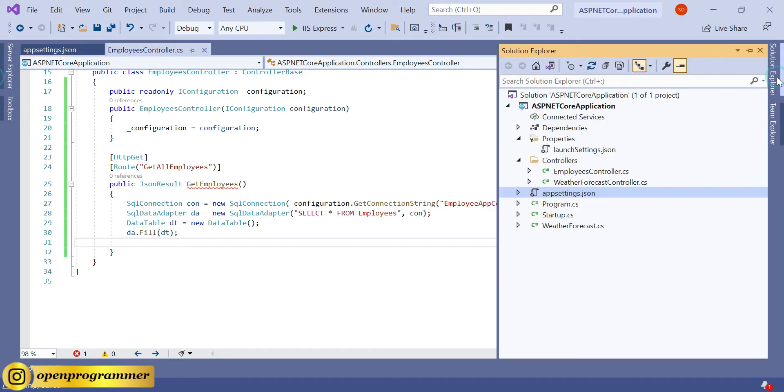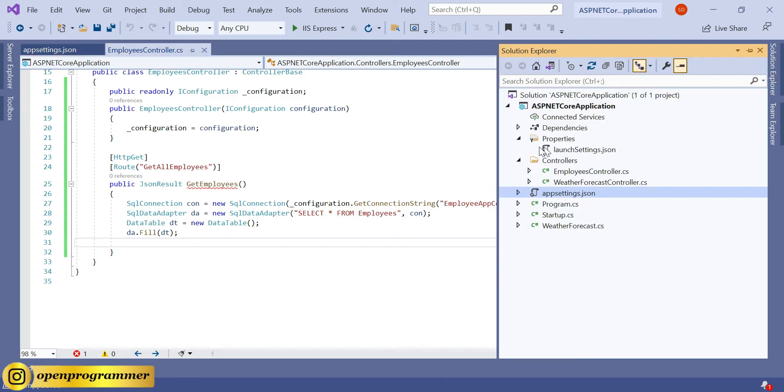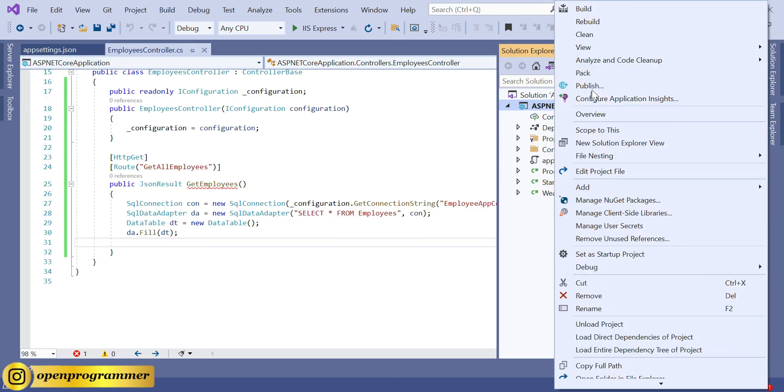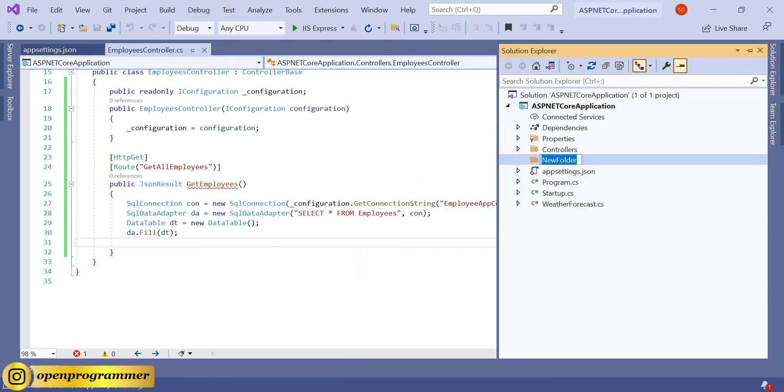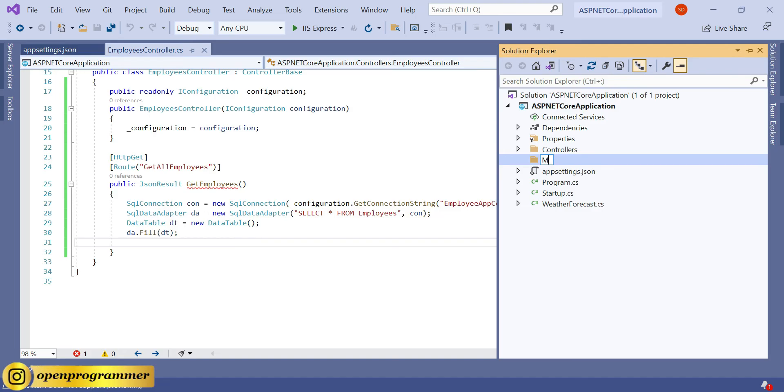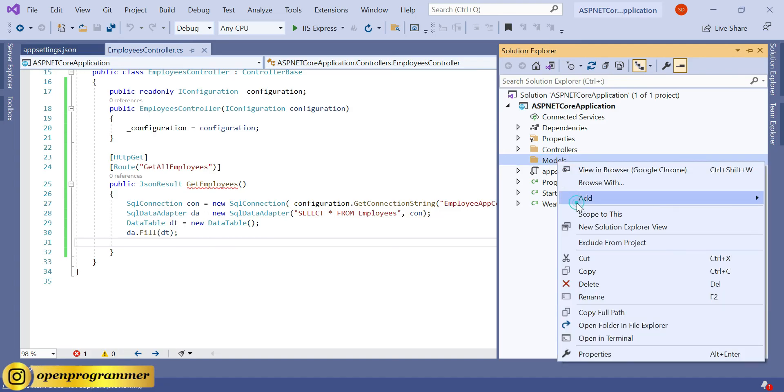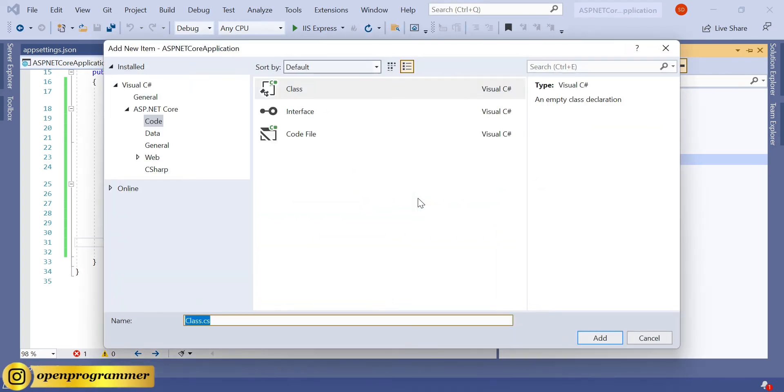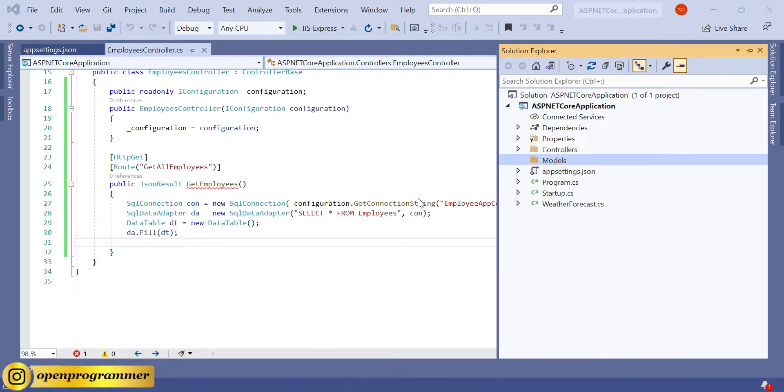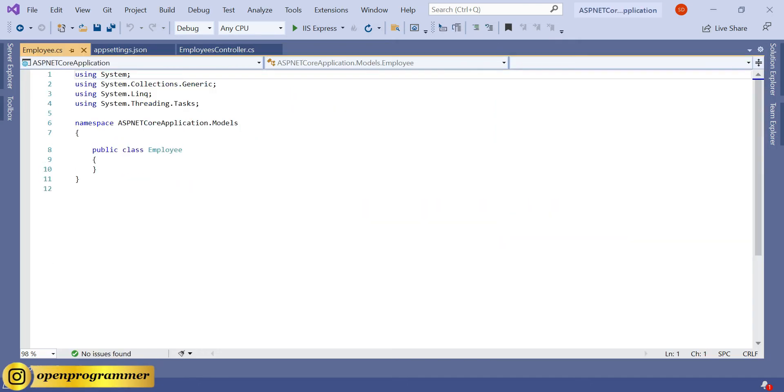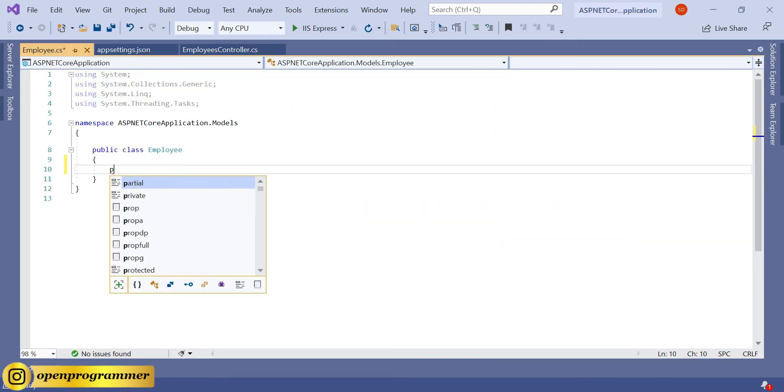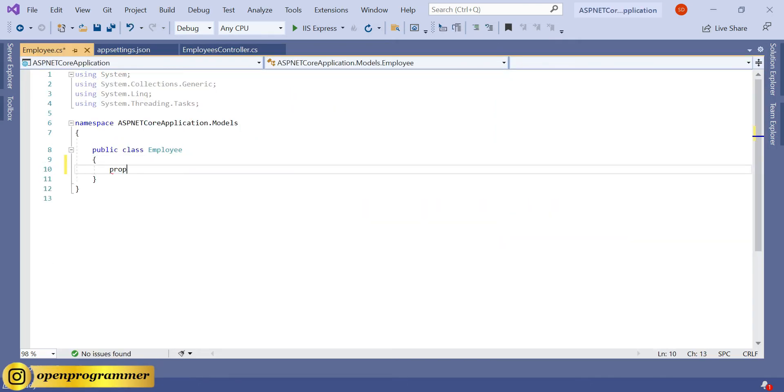Now go to Solution Explorer and create a new folder: Models. And inside this, let's create one more class.